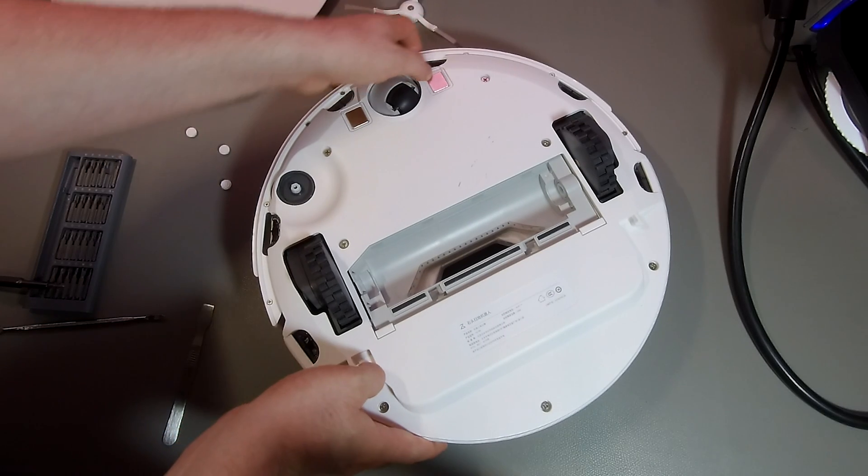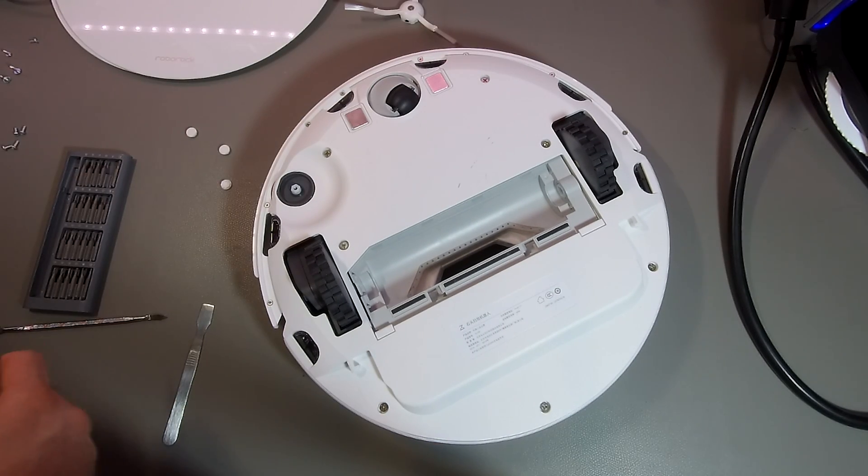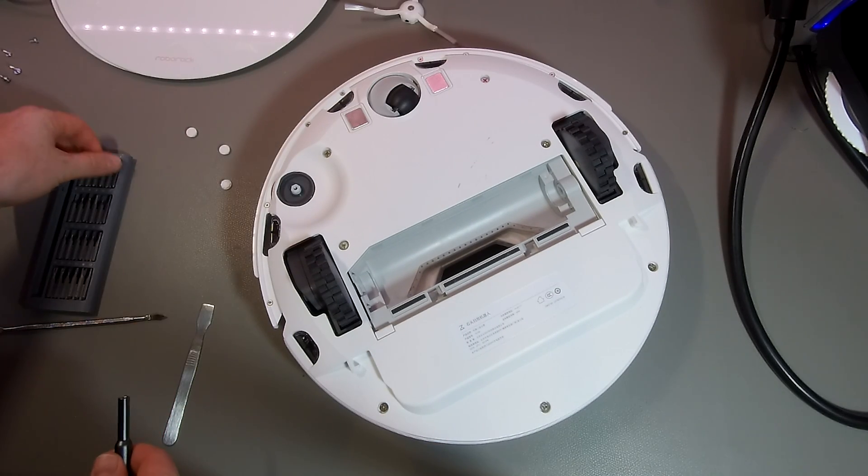And now we continue with the bottom screws. Technically, we just remove all the screws which we can see.